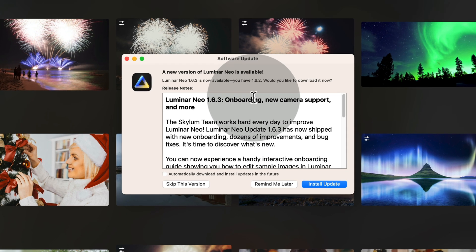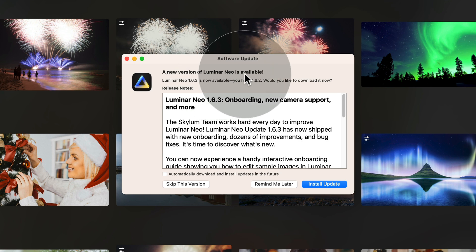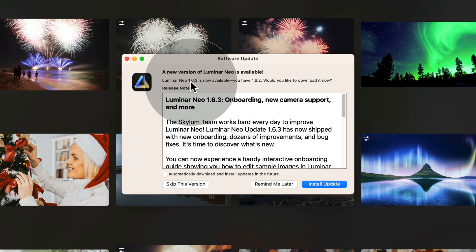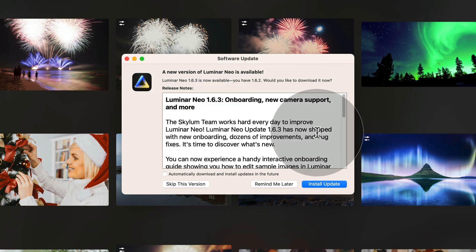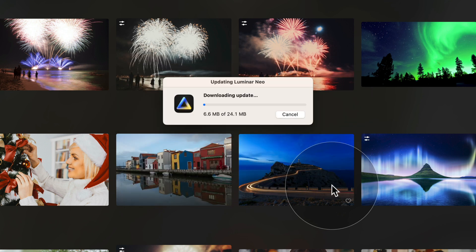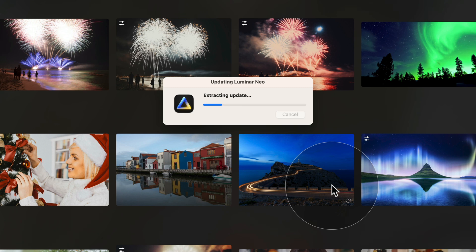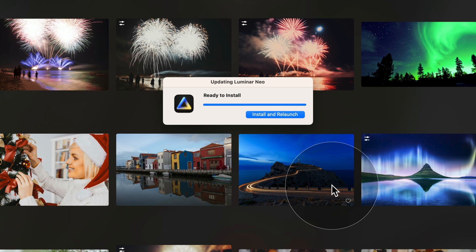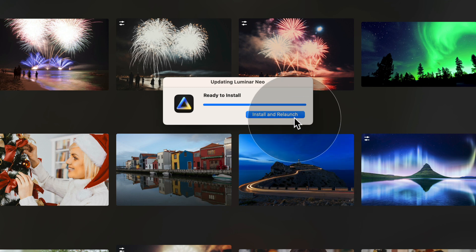So as you can see with my window, it says that the new version of Luminar Neo is available. Now it tells me that Luminar Neo 1.6.3 is available. I have an older version, so all I need to do here is just click on Install Update. It will take few moments. As you can see, it's not a big update. It will download the update, extract it and then we will continue. Once the update is downloaded and extracted, it will give us an option to install it and relaunch it. So simply click on it and give it a moment.